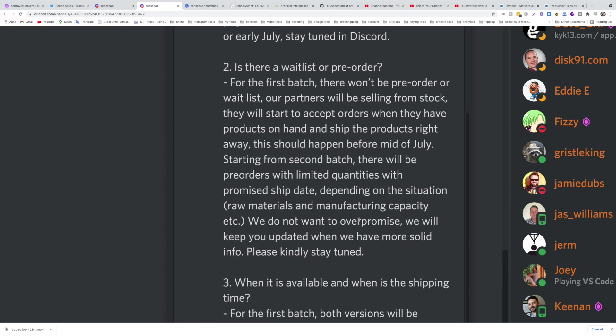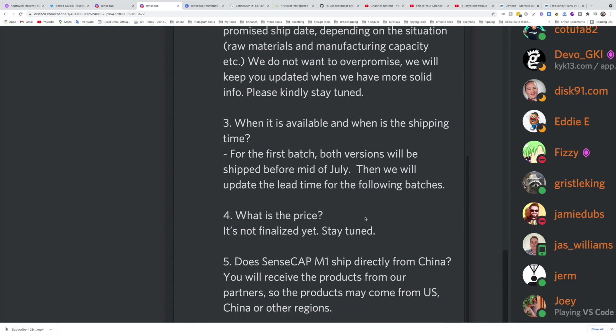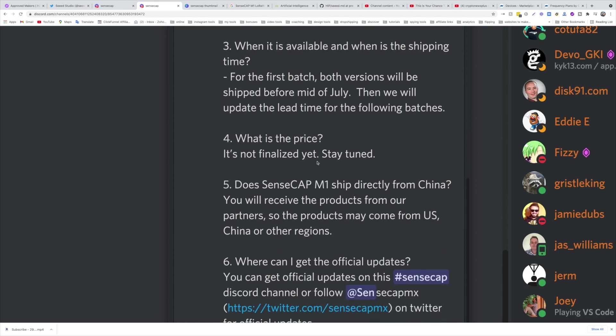When is it available? What is the shipping time for the first batch? Both versions will be shipped before mid-July. Then we will update the lead time for the following batches. What is the price? It's not finalized yet, but like I told you yesterday, I would assume it's around the end of 300, mid 400, because they made it just a practical machine or hotspot to do what it should do. Nothing else, doesn't have to look fancy, doesn't have to have all these lights or whatever.